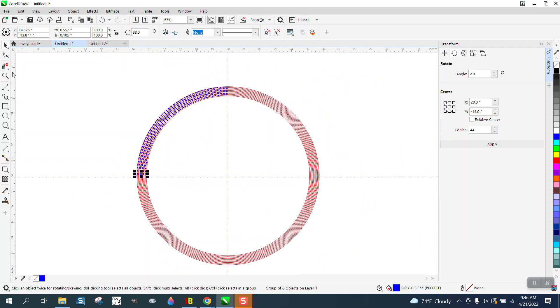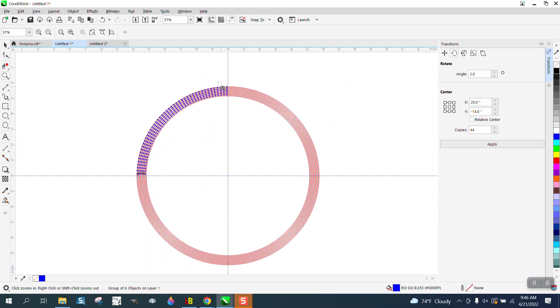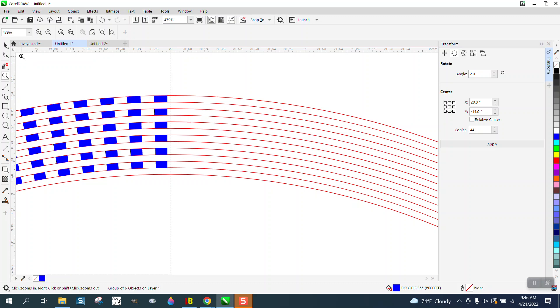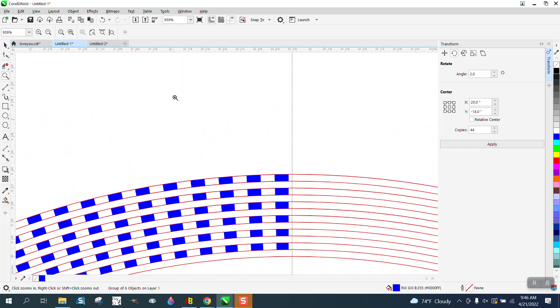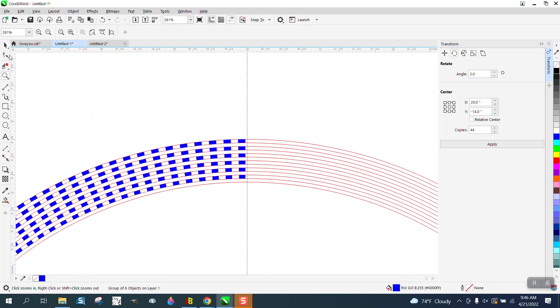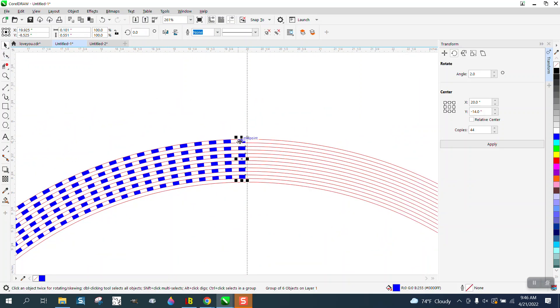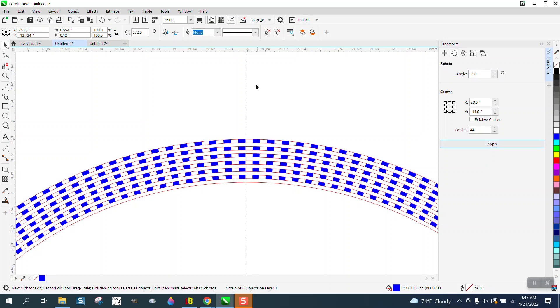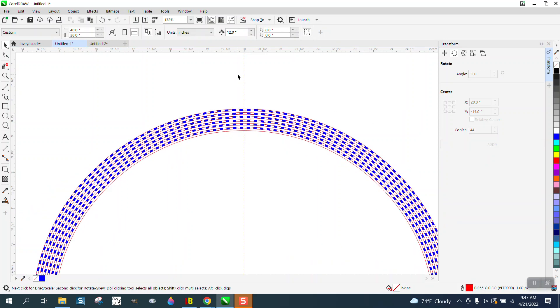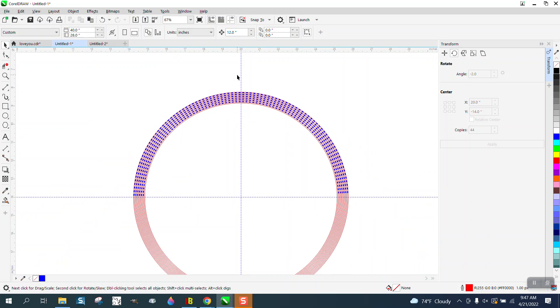And then you could do the exact same thing with the other side, because this is still rotating on the center. You could go negative two and hit apply. And now you've got those and you could go all the way around.